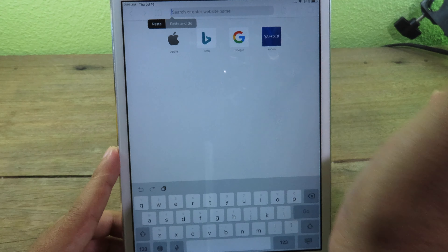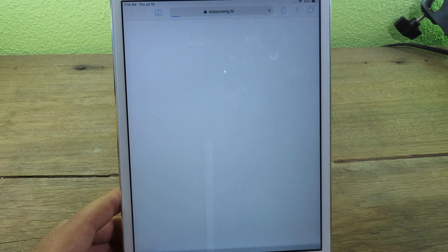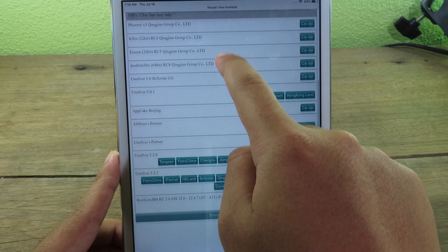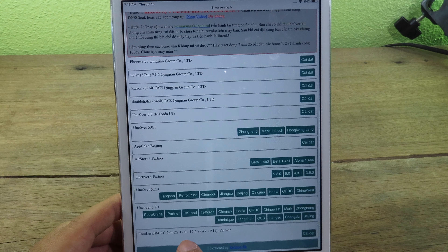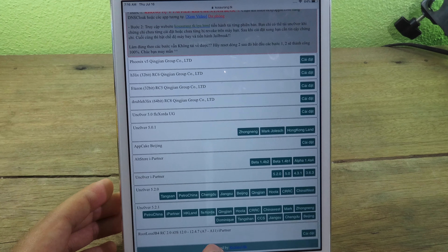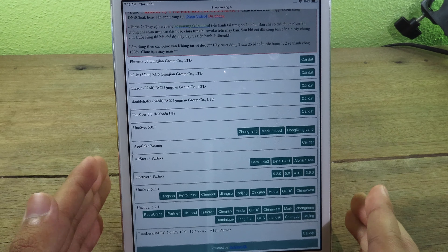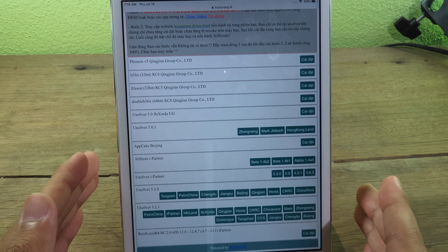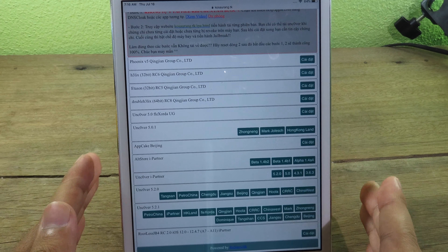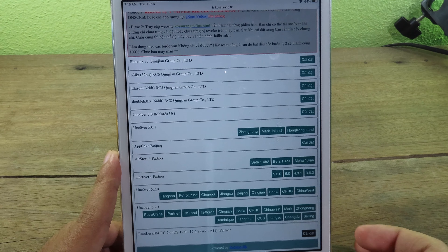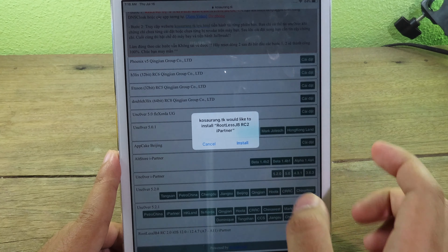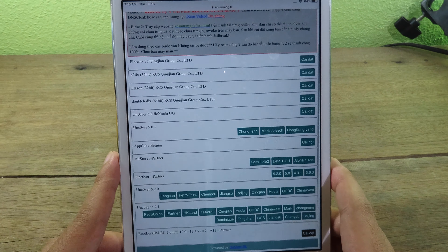In Safari, paste the link — you can find it in my video description. Scroll all the way down and you will find RootlessJB4, version 2.0. It says 12.0 to 12.4.7, but don't worry — if you have 12.4.8 it will still be supported because it uses the same exploit.